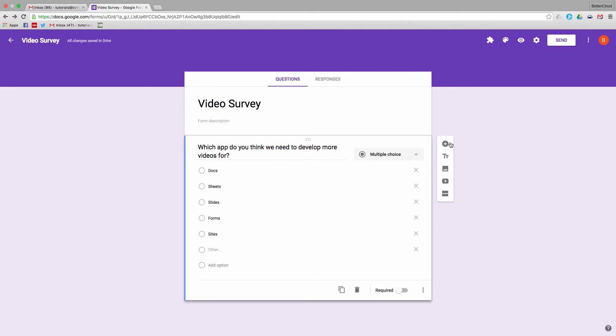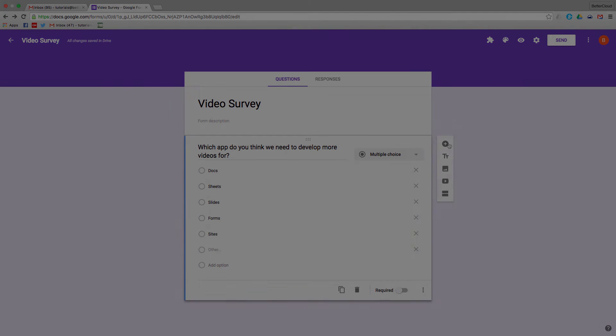So why is this important? Survey design can induce a lot of response bias. And if we always present responses in the exact same order, such as with Docs at the top of the list as in this example, then you're likely to get a lot of bias towards the first answer in the list — Docs in this case. You can also randomize other types of response lists in Forms.